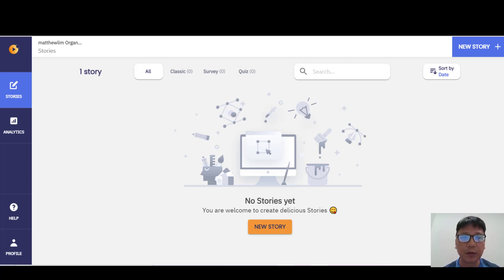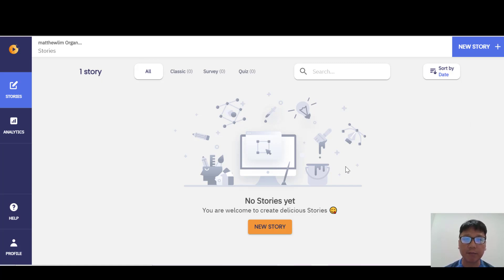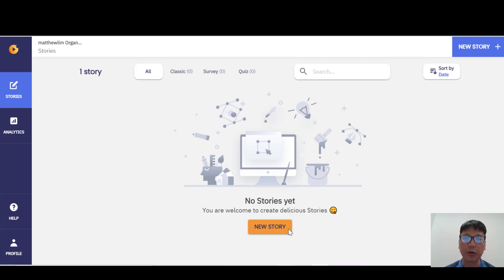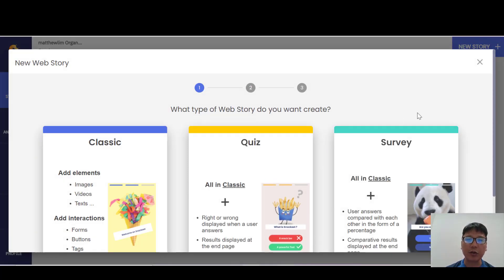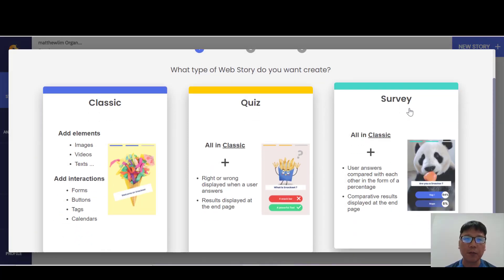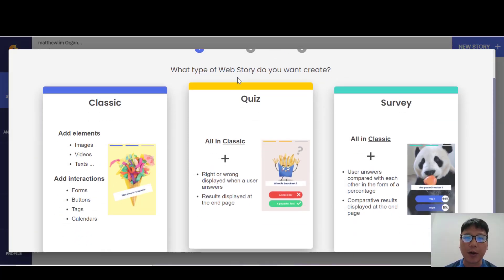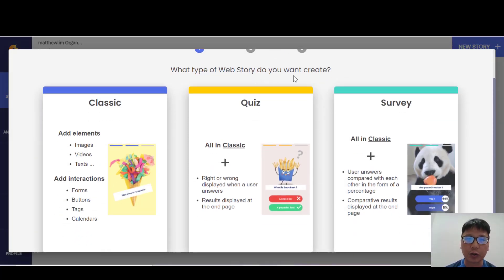So without wasting much time, let me show you how to use Snackit. What you're looking at is essentially the main platform — it's very simple and easy. The first thing you need to do is create a story, so just click in here and it will bring you to a screen asking what type of web story you want to create.